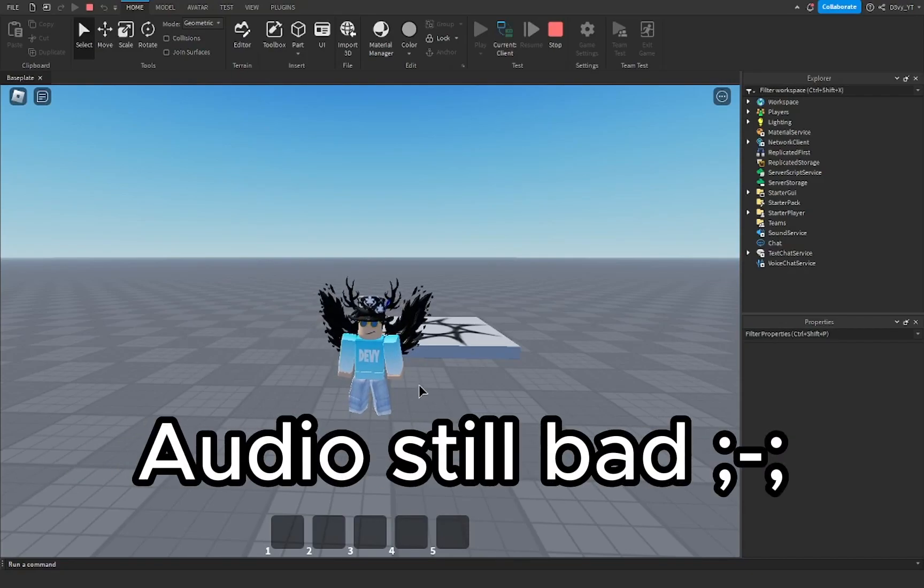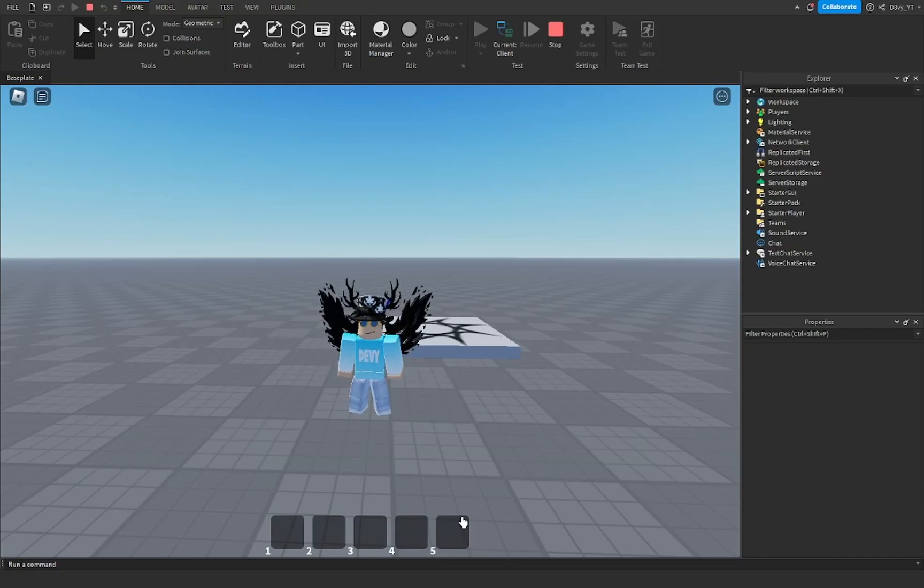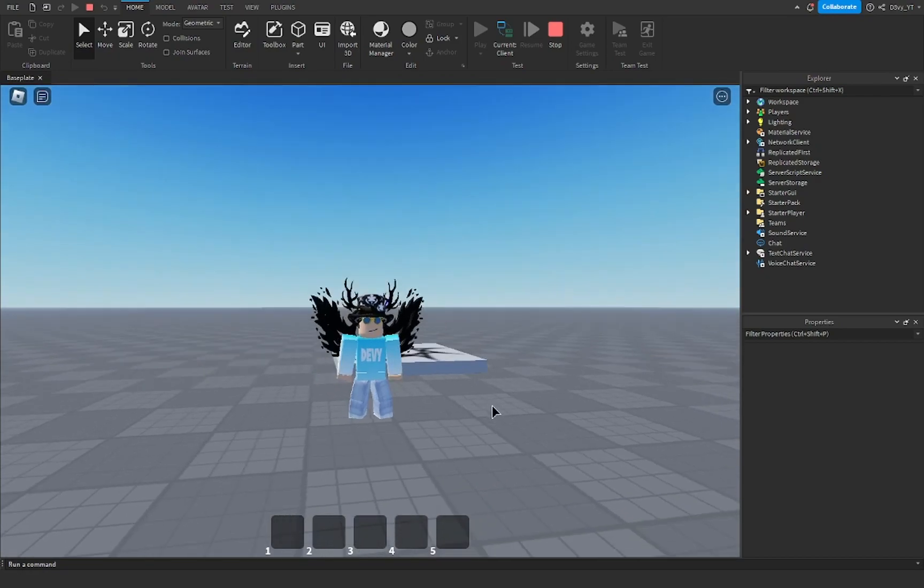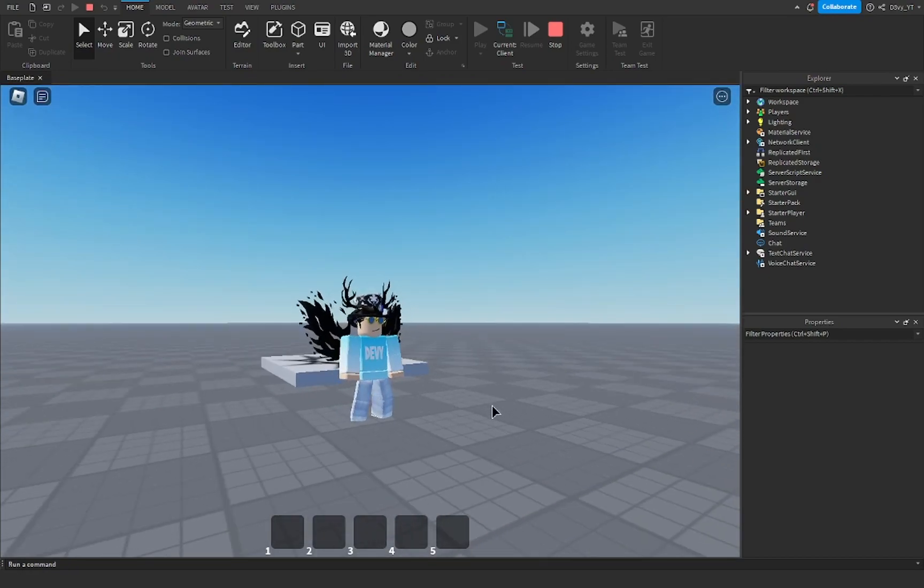Hey guys, welcome back to another video. Today, I'm going to show you guys how to make a custom hotbar inside of Roblox. Let's get started.